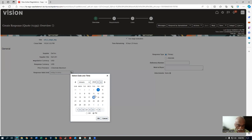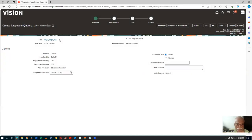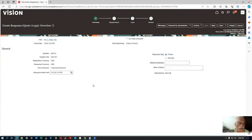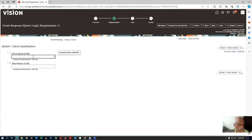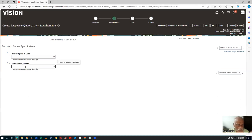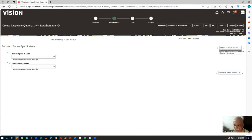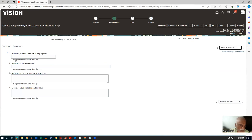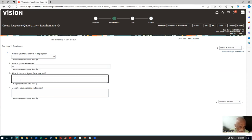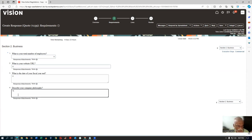He will first give a valid-through date. Go to the requirements. The server speed is now coming up — he will say it is 1-1. Maximum memory in GB is also 1-1. For easy understanding, I am giving everything as 1-1. In Section 1, he has given 1-1, 1-1. Go to Section 2 — business section — total number of employees is 1-1, website URL is 1-1, date of fiscal year end is 1-1, company philosophy is 1-1. He has answered both sections. Now he will go to the lines and give a quote.